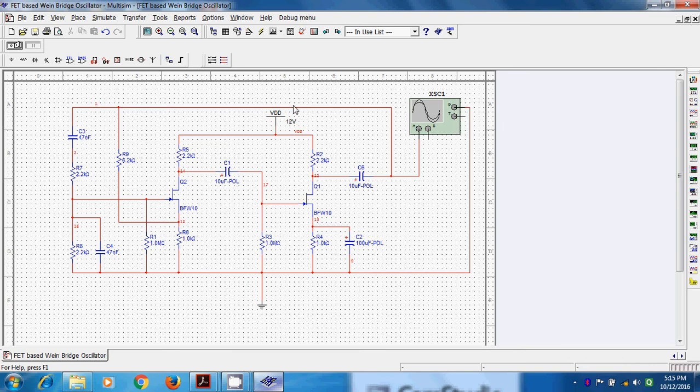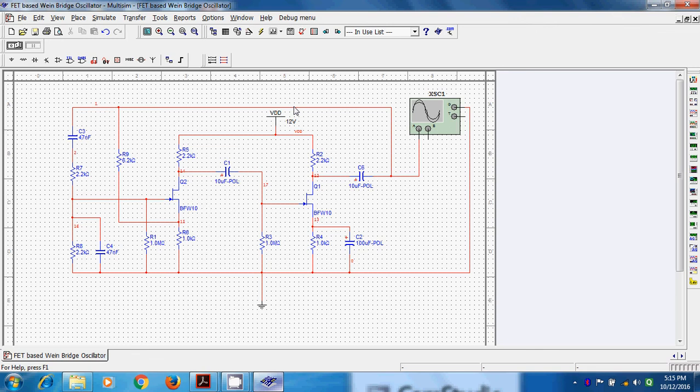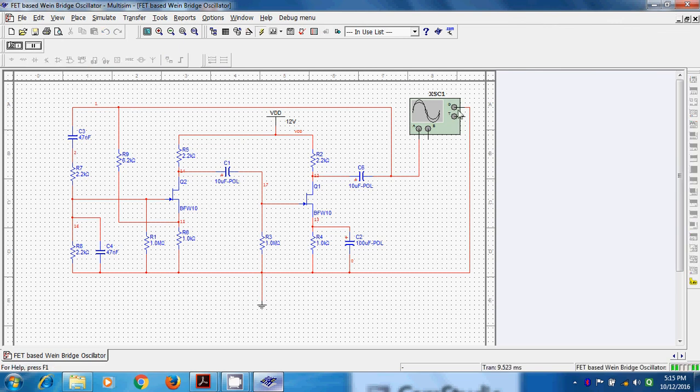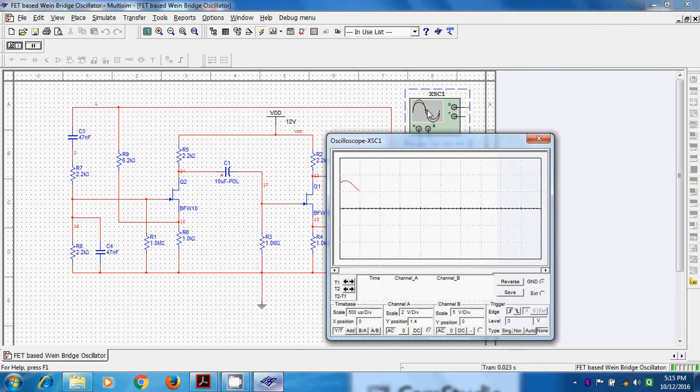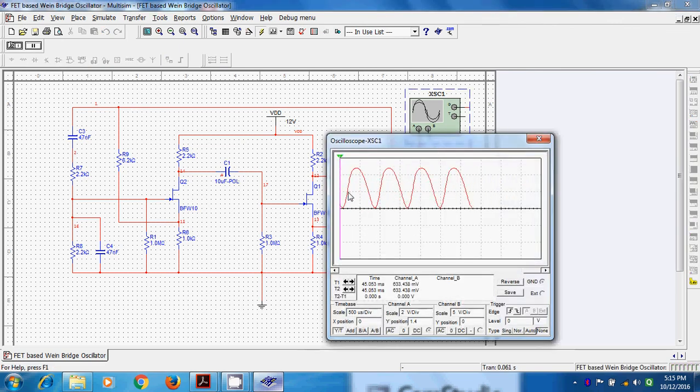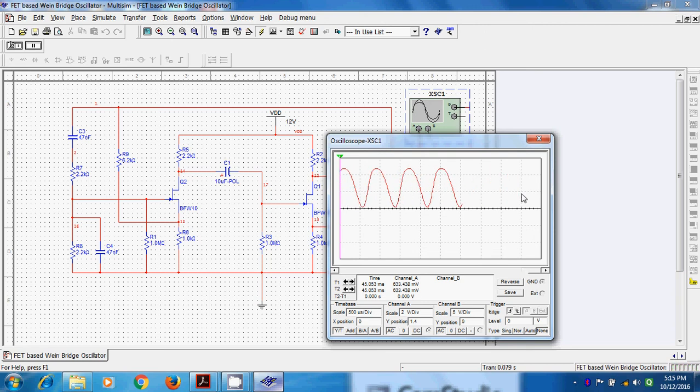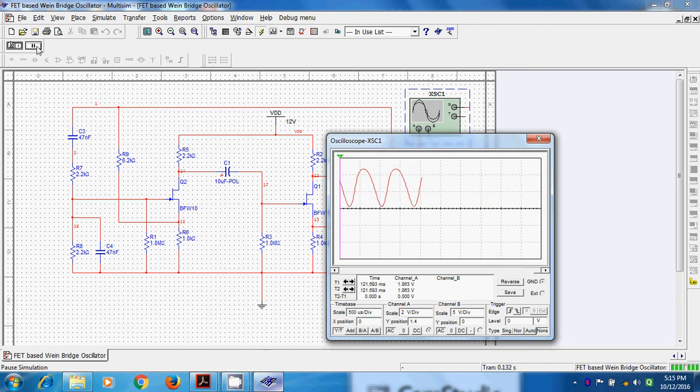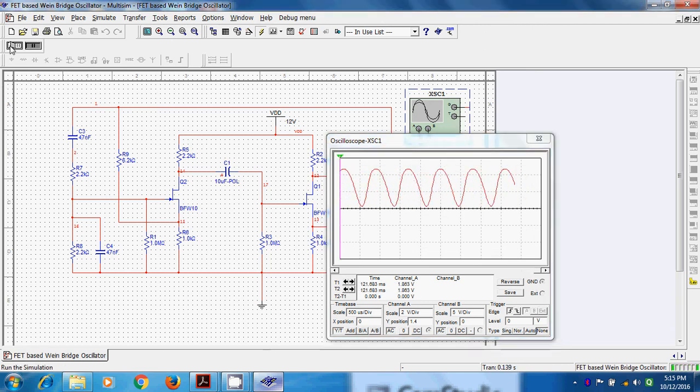We run and we will see the sinusoidal waveform and we will try to find out the frequency of oscillation practically. And we compare the frequency of oscillation theoretically. We will run this experiment.